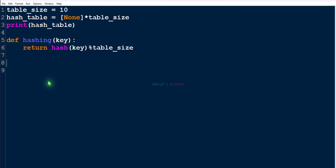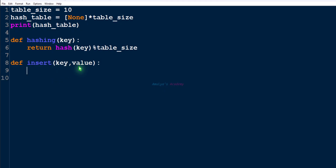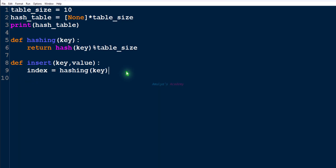Next let's define a function for the insertion operation. The function name is insert and we need two parameters — key and value — because we want to insert a new key-value pair. Inside this insert function the first step is to find the index of the given key by calling the hashing function. We store that index in a variable, and assign that index value to another variable for future use.